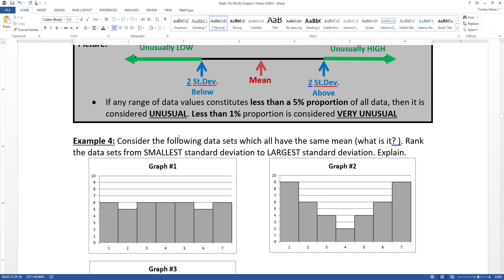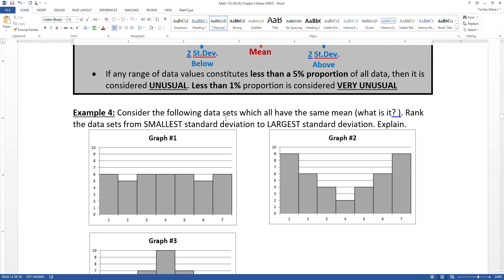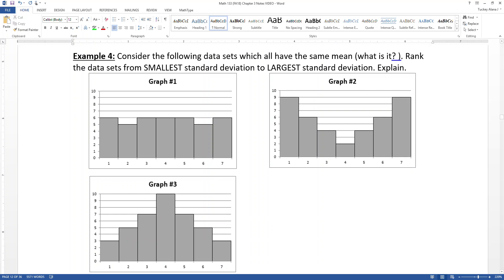I'm not belaboring this for my own health — it's truly important for you to get. It's really super important to understand that the standard deviation and/or variance both measure the average distance from the mean. The larger the data set spread is, the more spread out it is from the mean. Are the data set values close to the mean or far away? Close to the mean means small spread; far away means large spread.